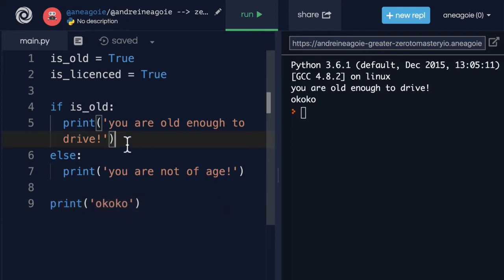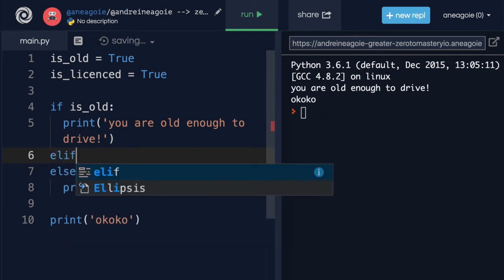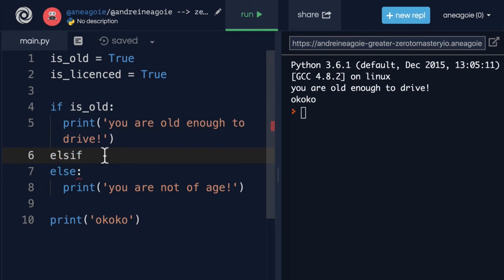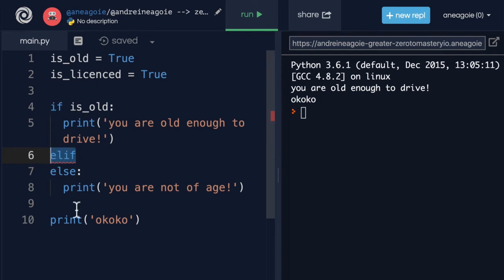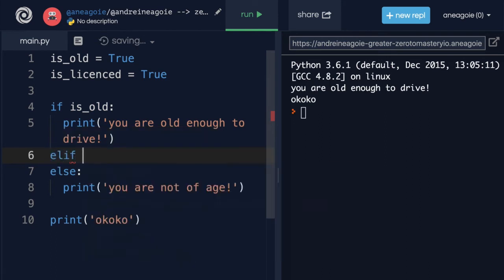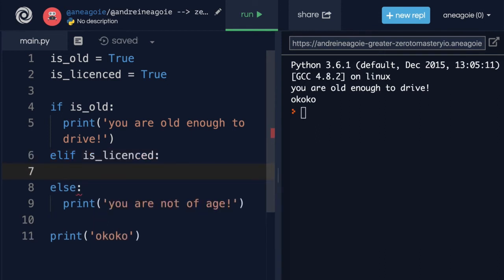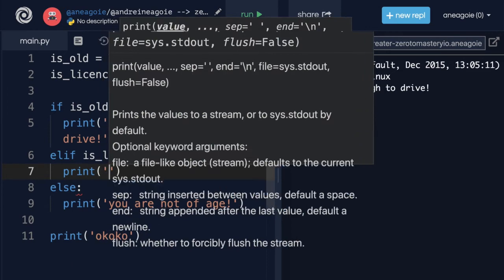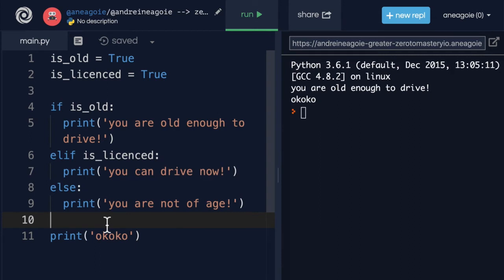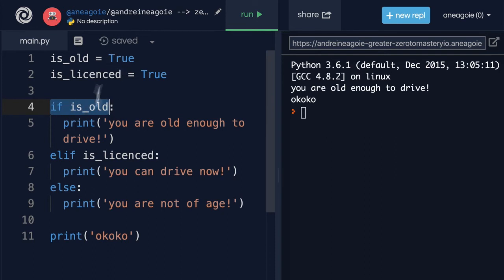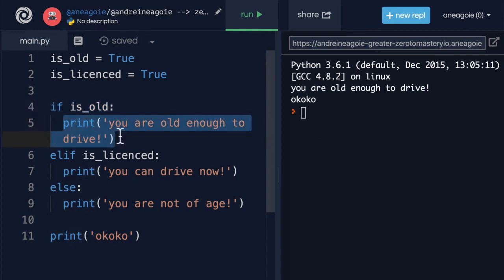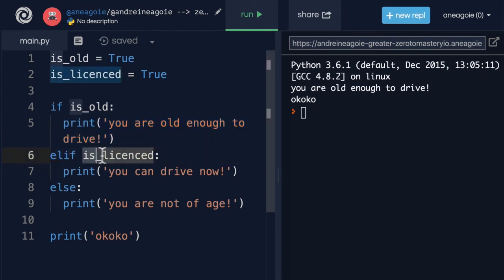As you can see, we're now controlling the flow of our programs. Where instead of going from one to nine, just line by line, we're now saying at line four, do some sort of check. And based on that, skip a few lines. Very, very cool. All right, there's one other thing I want to show you. And it's the elif. And I know this kind of looks weird. You would think that it will be else if. But no, no, no. It's elif. And what do you think this does? Well, you use it in combination with if. You say if something, if otherwise, else if another condition. So let's say is_licensed. Then do another condition. So let's say print 'you can drive now'.